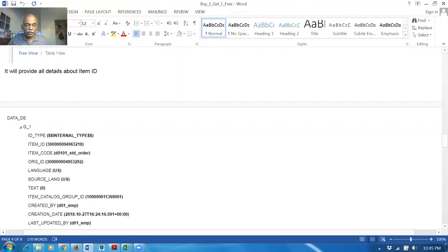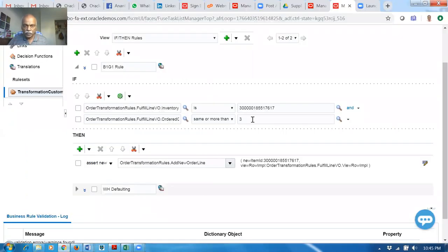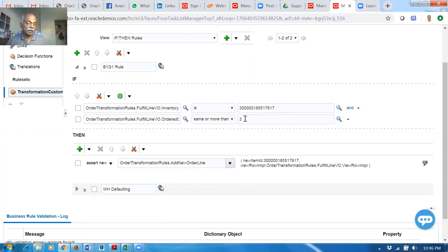If you go there and have a look, the item ID — I have taken it. It is now ending up in this place. This is the item for which I've done it. He has asked for the second line — same or more than three. If it is more than three, only you will get it; if less than three, you will not. He has also given an asset new on this — the if condition, then conditions, asset new — and then order transformation rules dot add new order line.